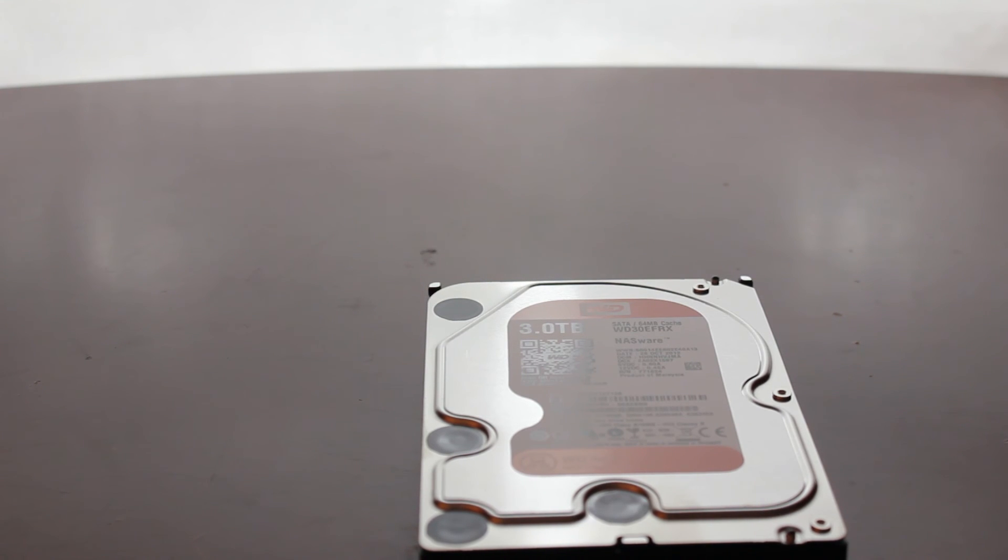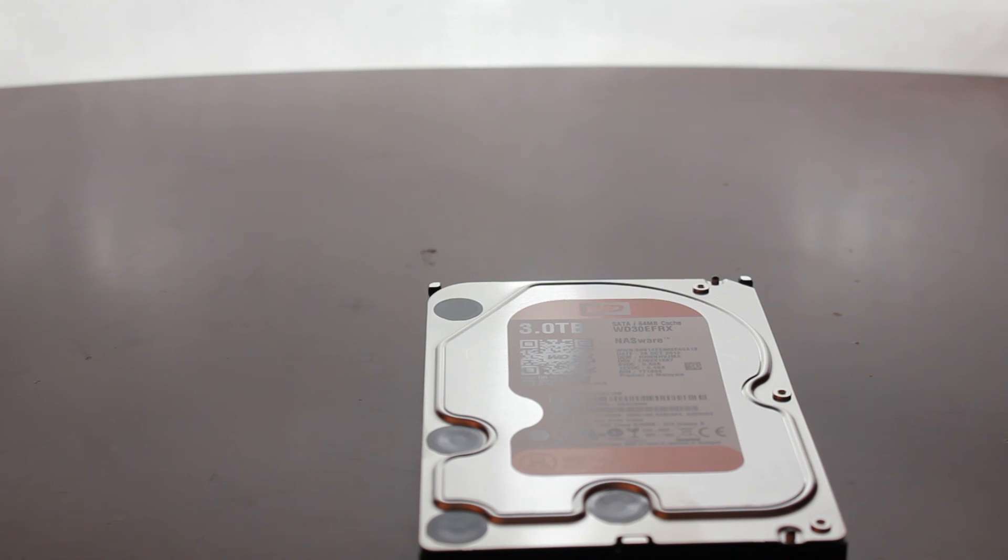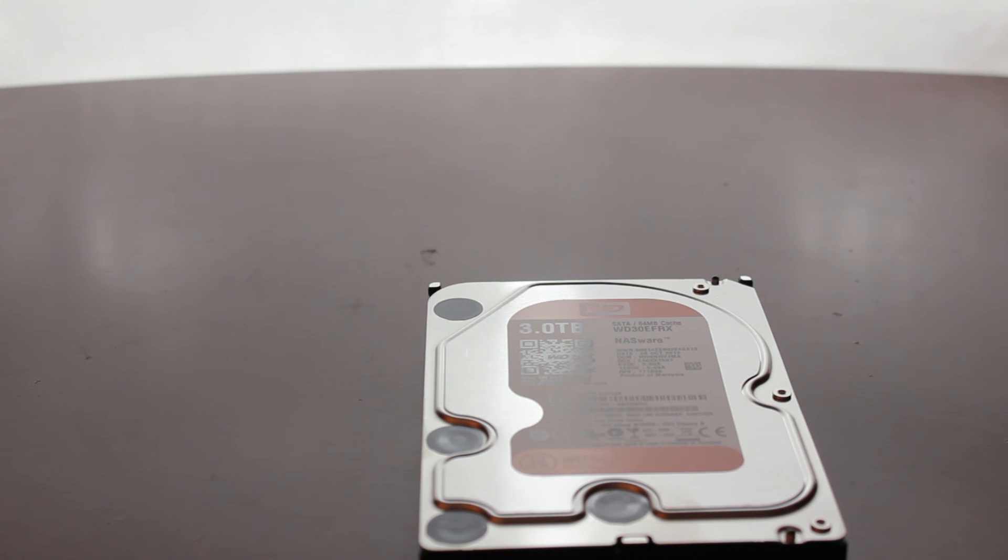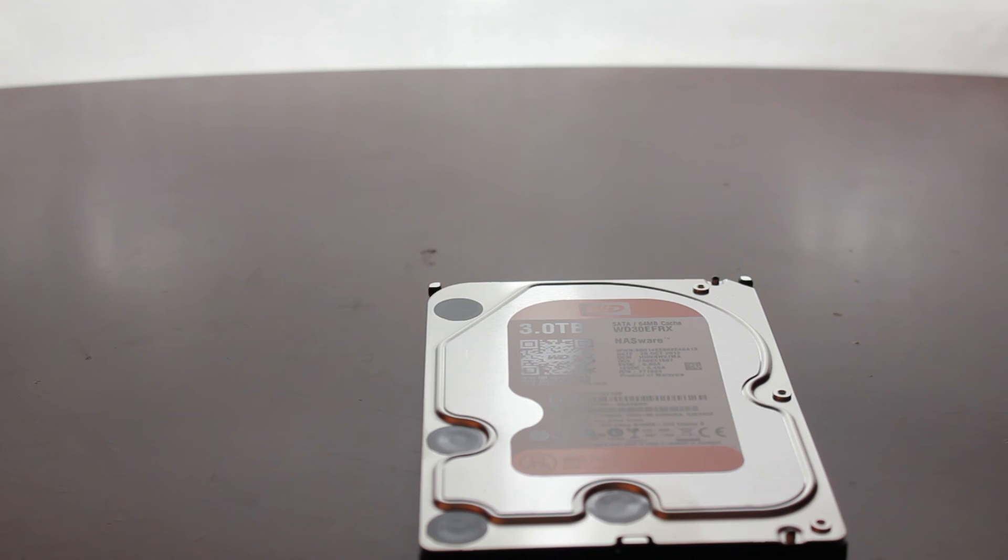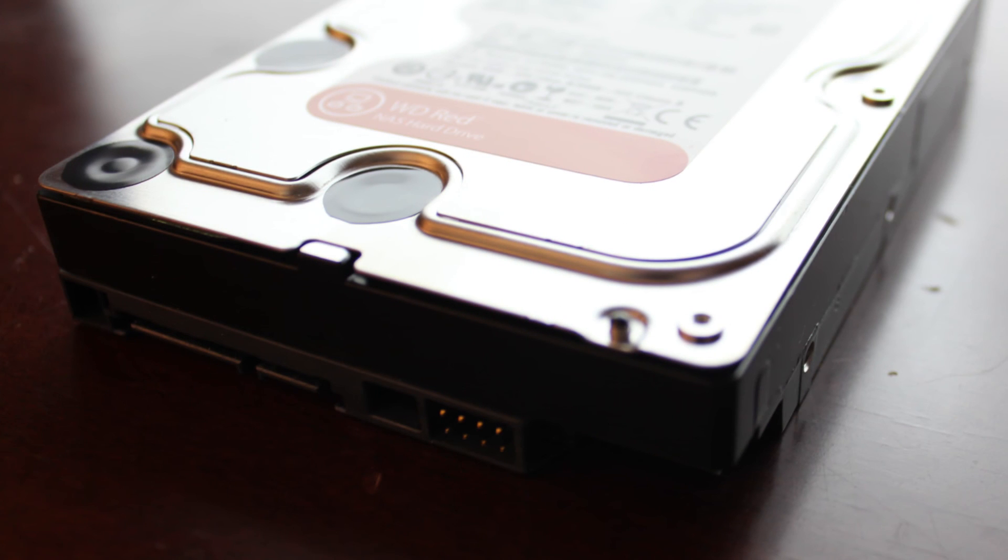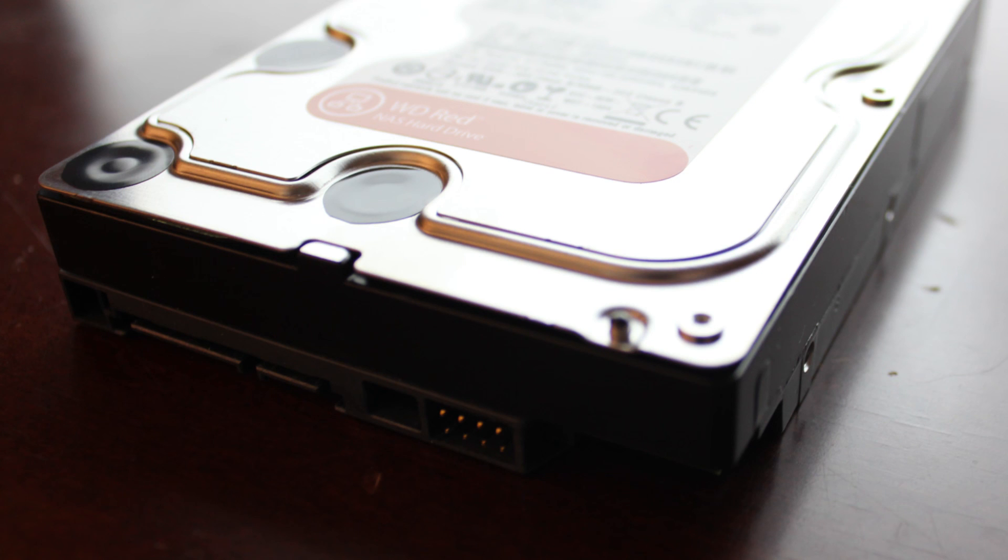And Western Digital validates each drive to ensure that it will work with consumer NASes. So it works with QNAPs and other companies to make sure the firmware on the drive is recognized by the software on the NAS, like the QNAP Synology. This provides less compatibility issues, so sometimes you might have had a RAID card, you stuck a hard drive in, and it didn't recognize it at all.